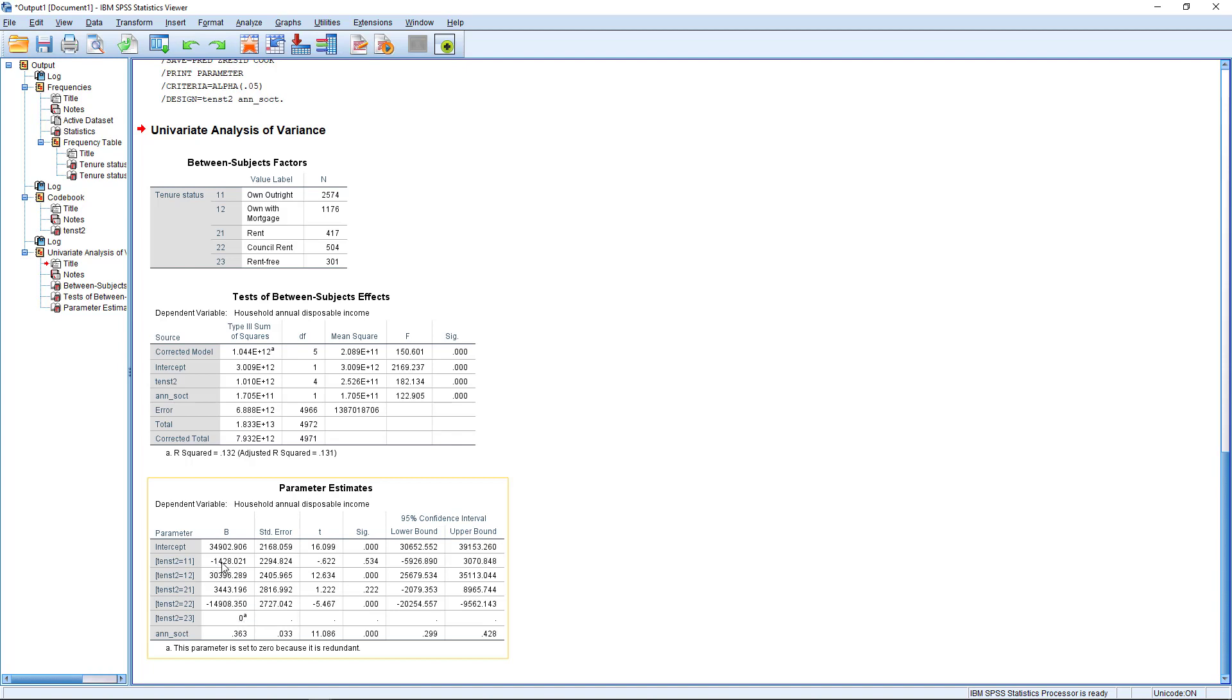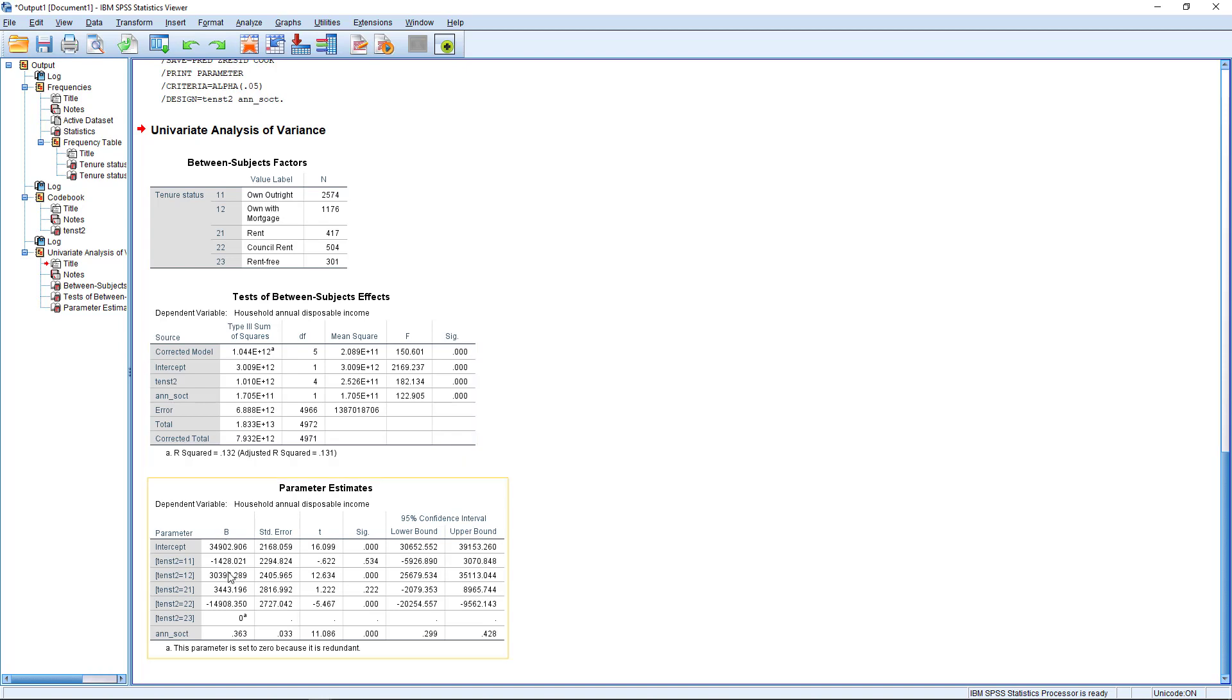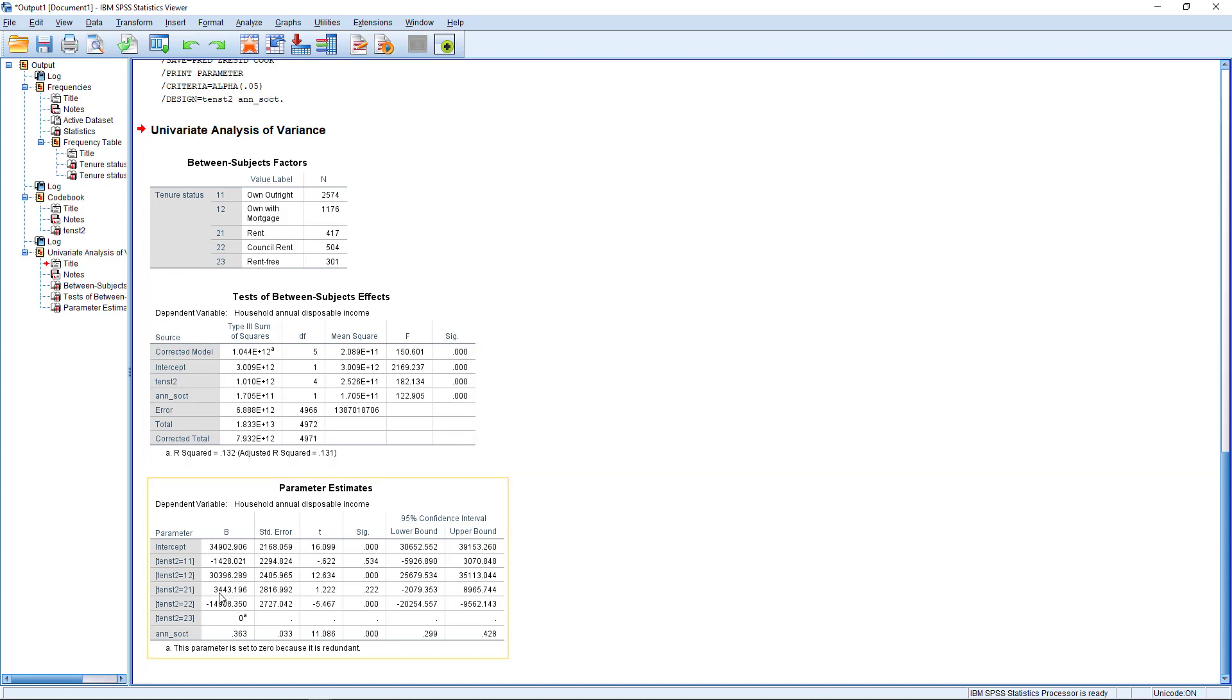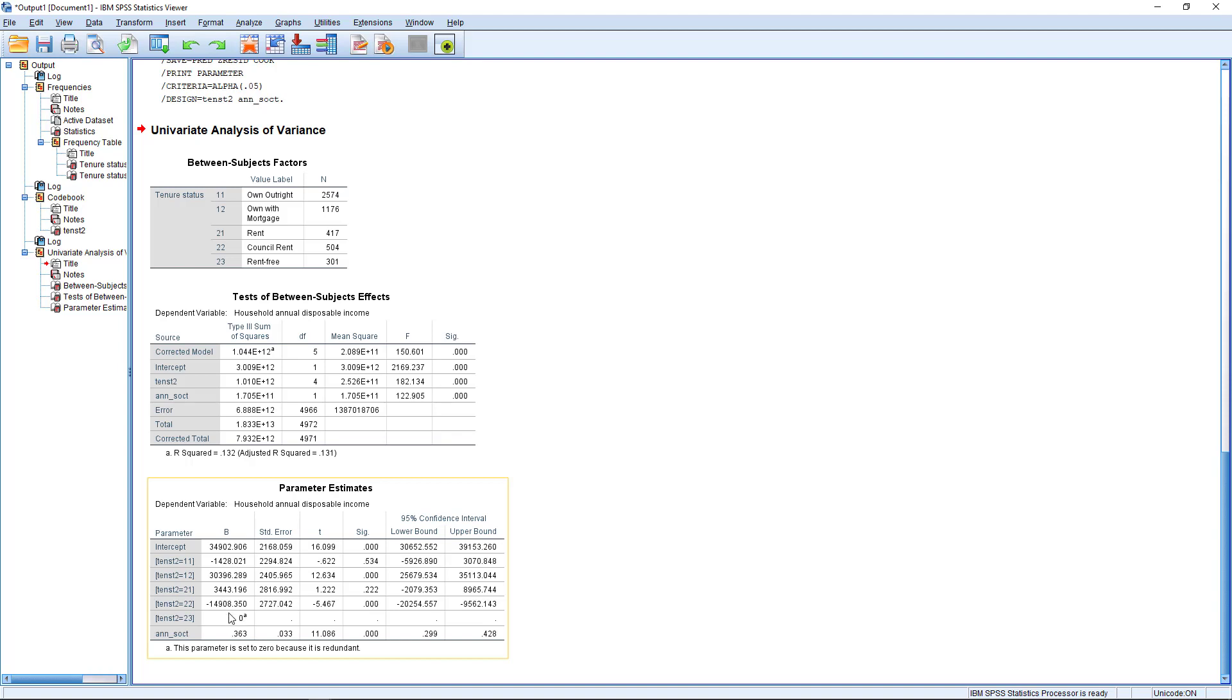So in other words, the income for this group is minus 1428. So that's in the original units of the variable that's euros. So the income on average for this group is 1428 euros less than that of this group. For the own with mortgage group, it's 30396 more than this group. For the renter group, it's 3433 again euros more than this group. And for the council renter group, it's 14908 less than this group.